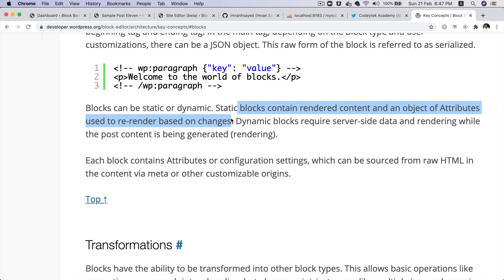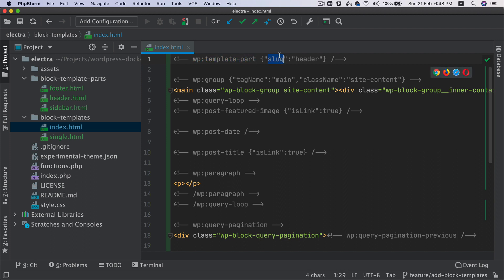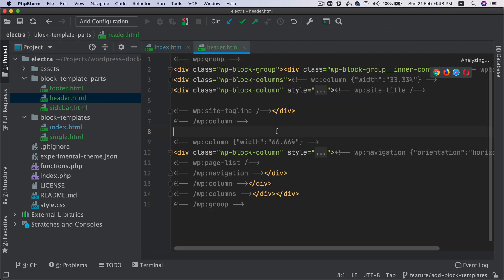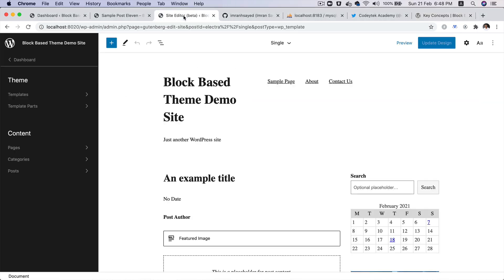So let's take a look closely. For block template part, the name is actually wp:template-part. And then you have the JSON object where you have the slug with the key value pair, slug is the header. So the name of the file that you see here is the header, and that's what the slug is. If the name would have been something else, maybe hero, then the slug would have been hero there, right?